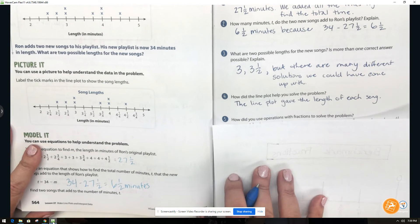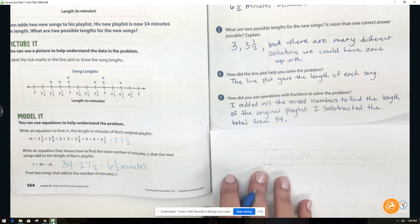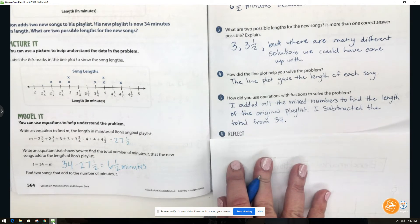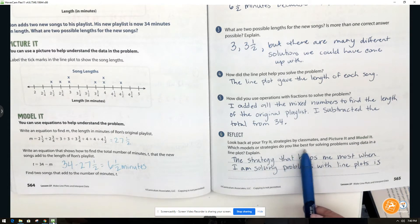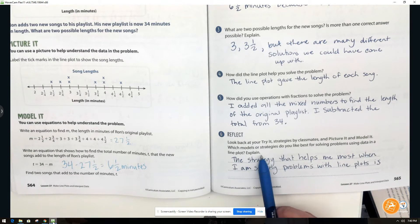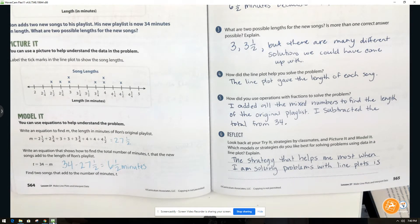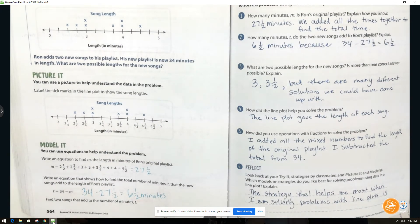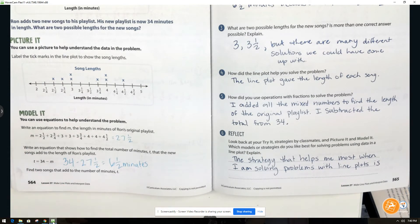How did we use operations with fractions to solve the problem? First we added all the mixed numbers to find the length of the original playlist. Then we subtracted that total from thirty-four, which gave us six and a half minutes, and we needed two values that together equaled six and a half minutes. In the reflection, it asks: looking back at your try-it strategies and the picture and model it, which models or strategies do you like best for solving problems using data in a line plot? Write the strategy that helps you most when solving problems with line plots, then pause the video and finish screen number six. When you're done, turn to page 566.